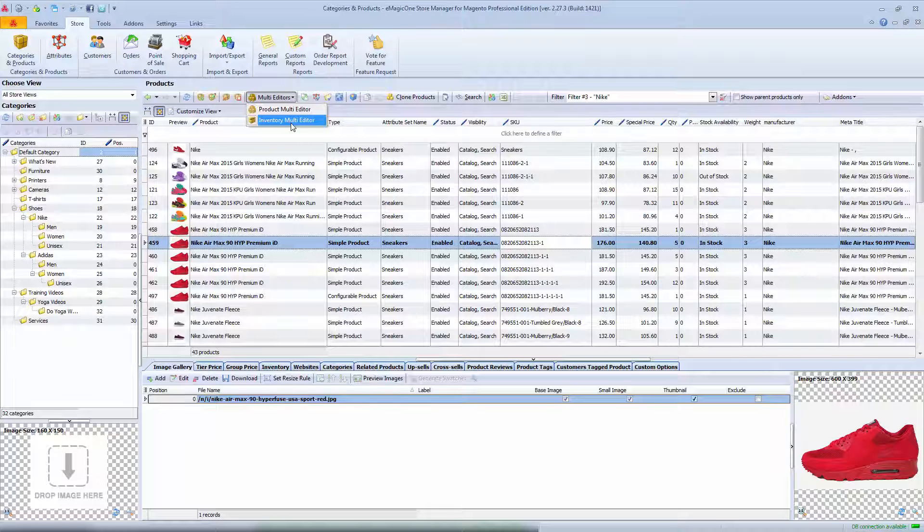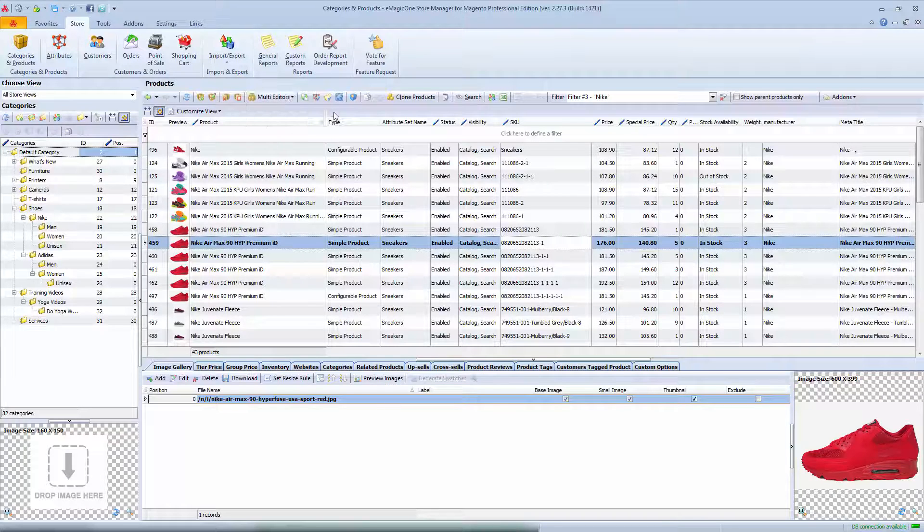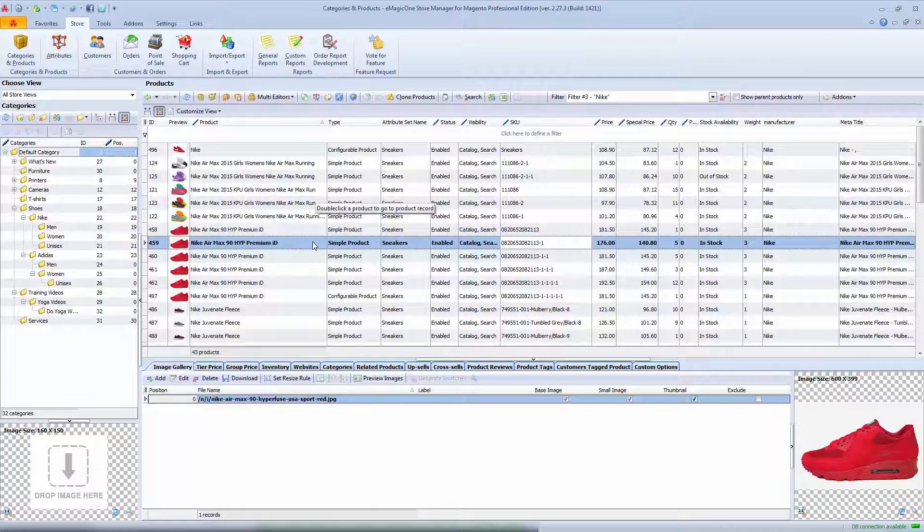It is dedicated to inventory management and allows you to set quantity, stock availability, and other inventory updates.